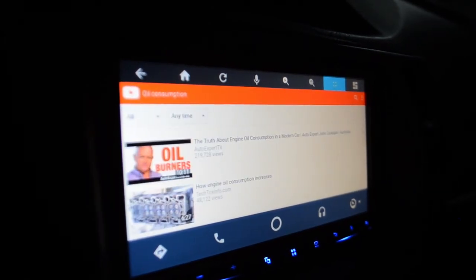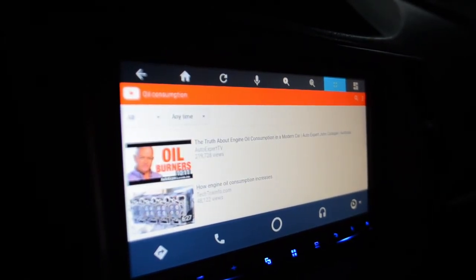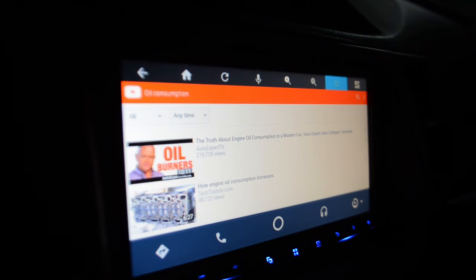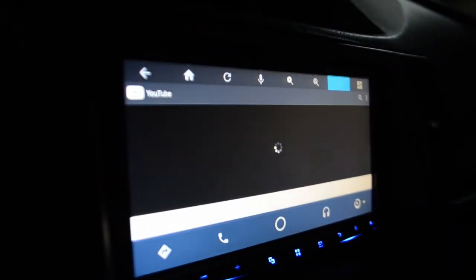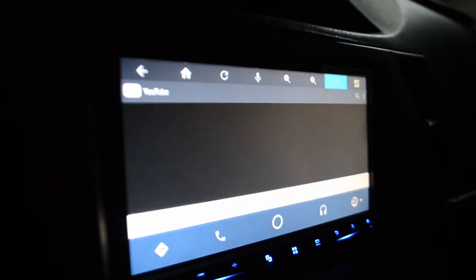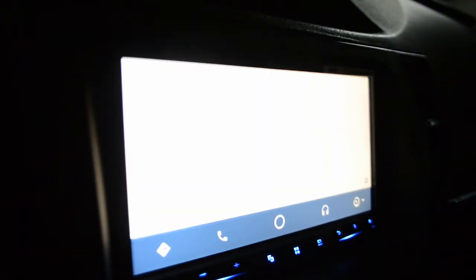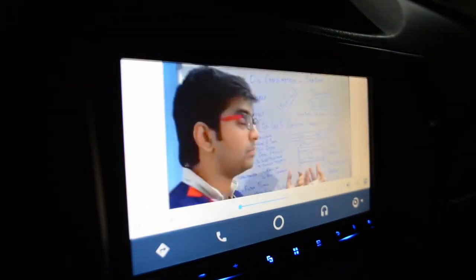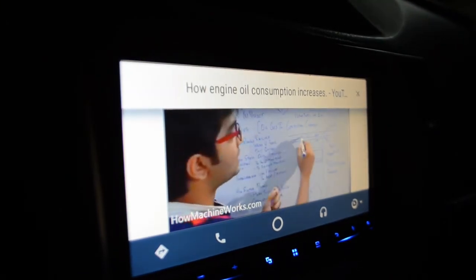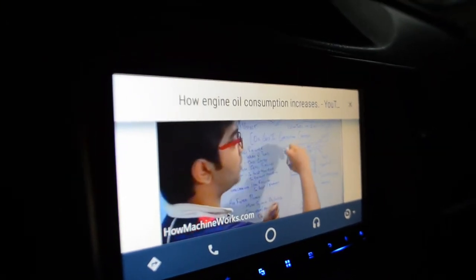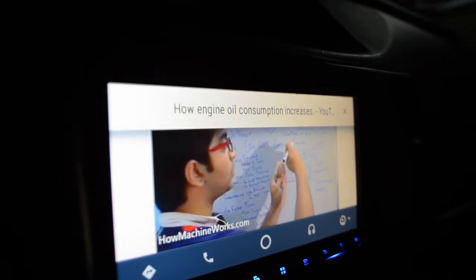And there's the results. And the guy comes over and explains about oil consumption.